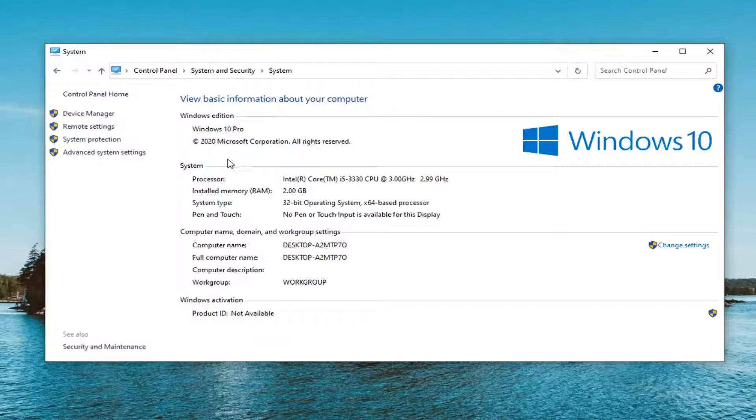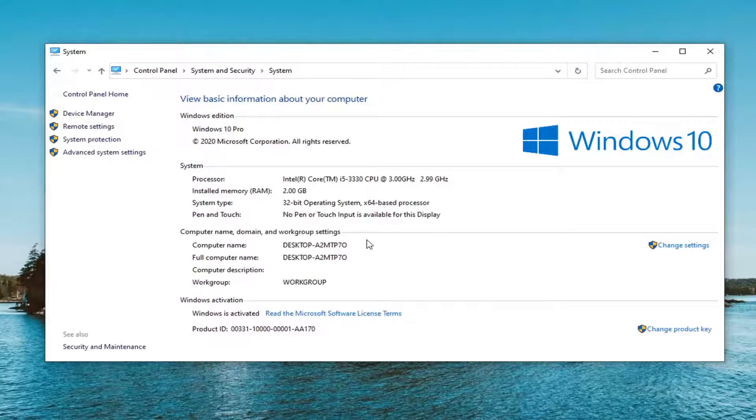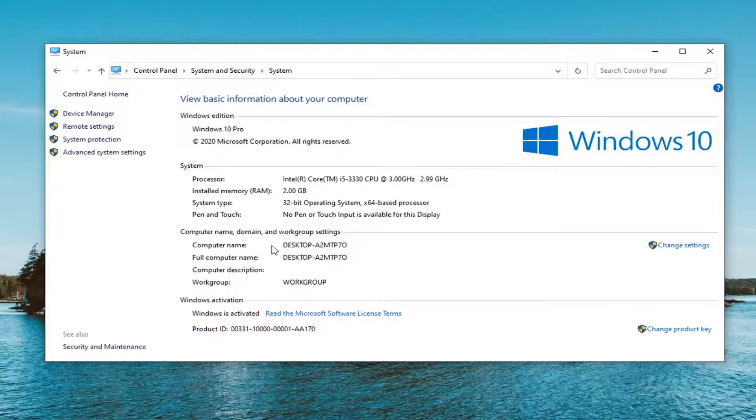And then finally it should say computer name listed right in here. This is the actual official computer name that your computer has been assigned.